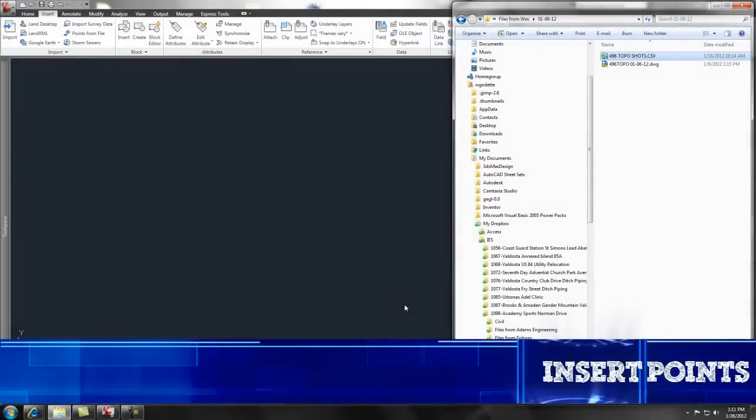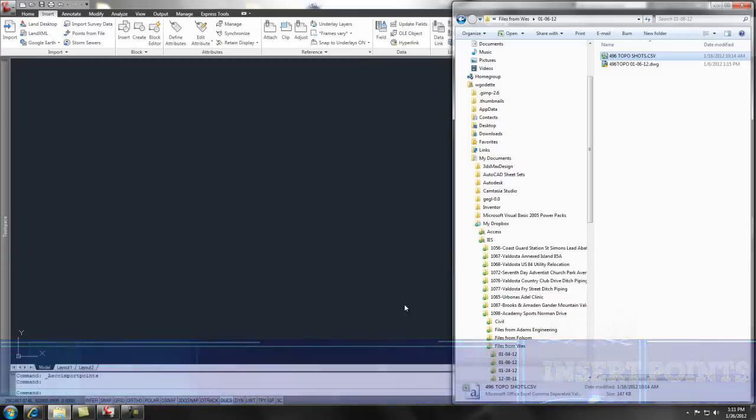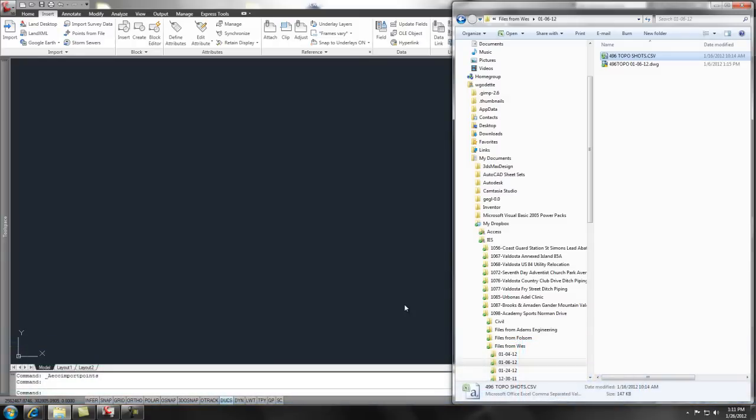Hey, check this out. I'm going to show you how to insert some point information that I received from a surveyor into a Civil 3D drawing.